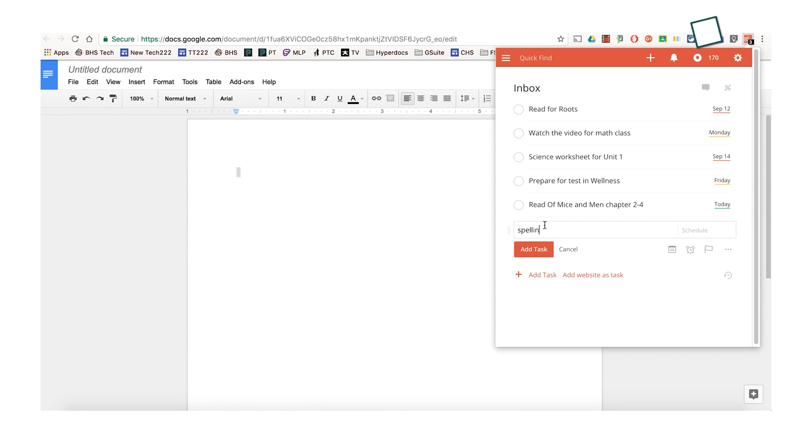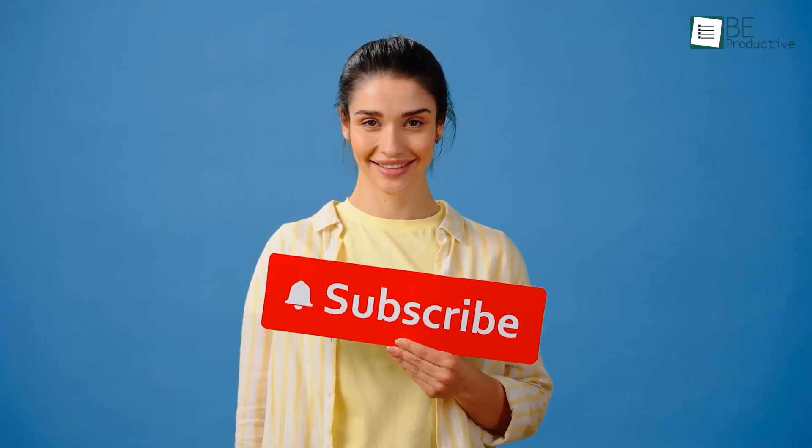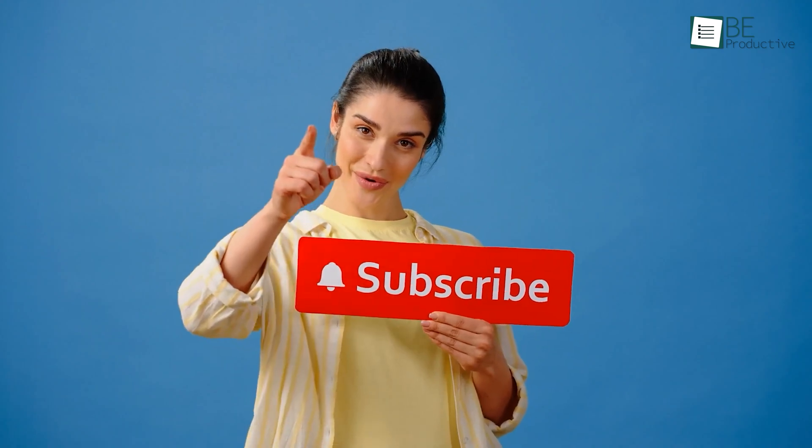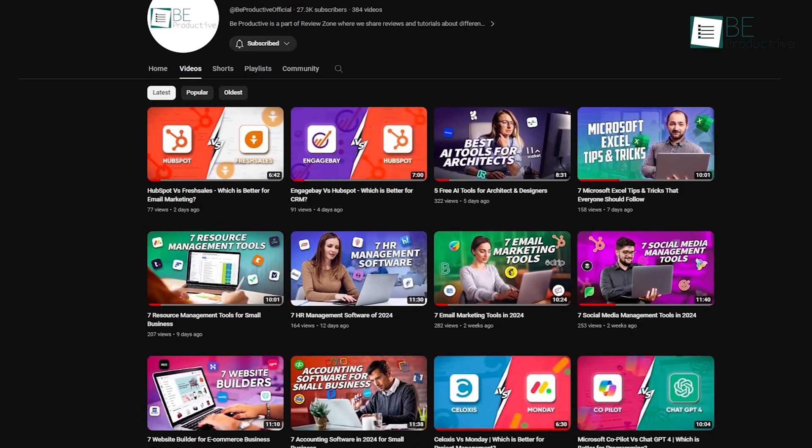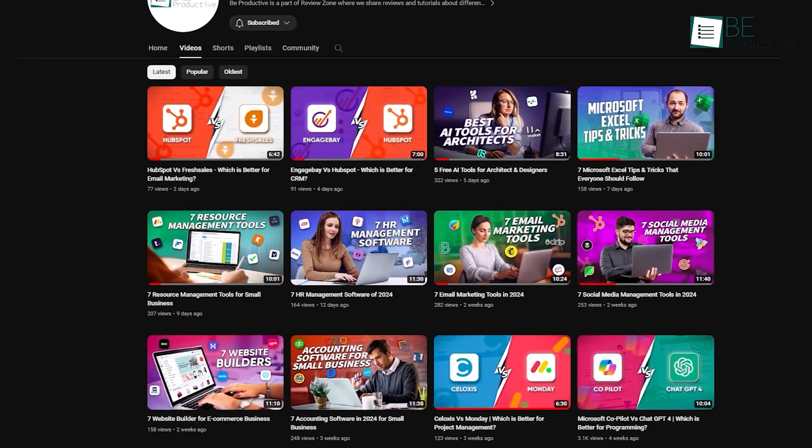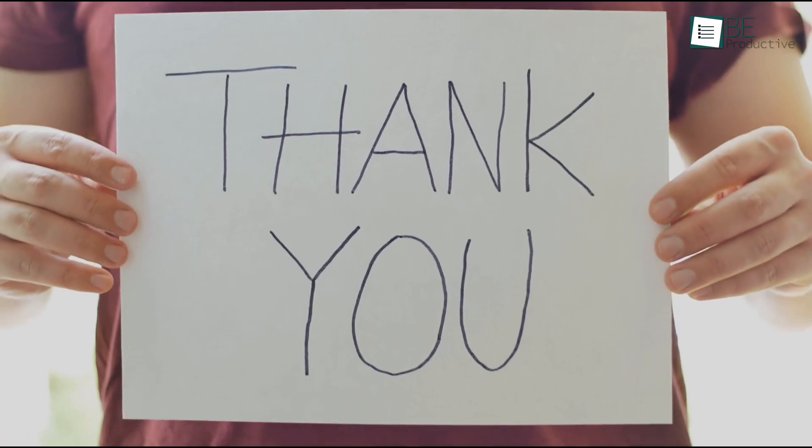If you're enjoying this content, don't forget to hit that subscribe button and a like to stay up to date with the latest software that will enhance your productivity.